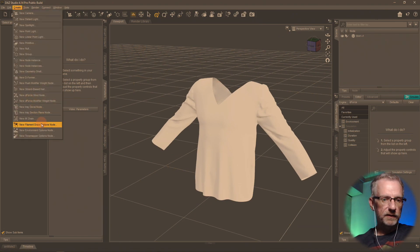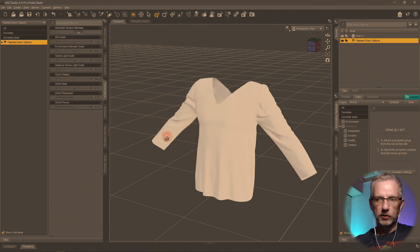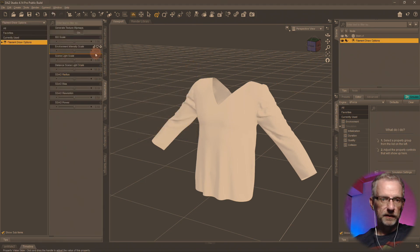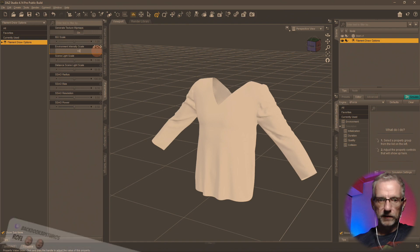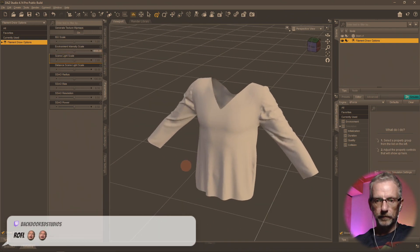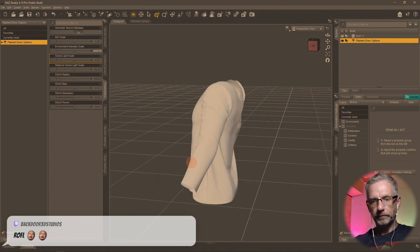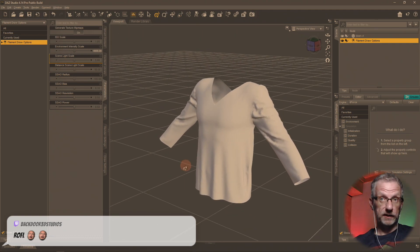Let's go and add ourselves immediately a filament draw node and set the environmental thing down to 4000 so we can actually see something. There — it's the shirt. It has come across. That is cool.